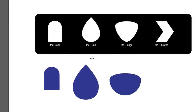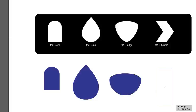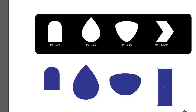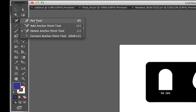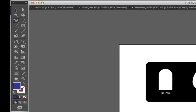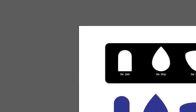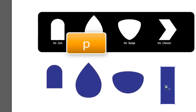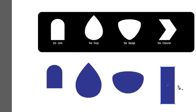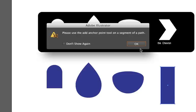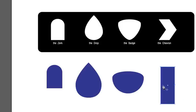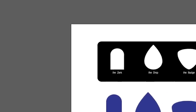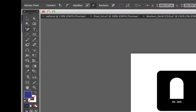Our last one is the chevron. We'll use the rectangle. This time, we're going to go to the pen plus or P plus. Locate the center point. Add a point on the path. It won't work if you're not on the path, which is the line that makes up the rectangle.